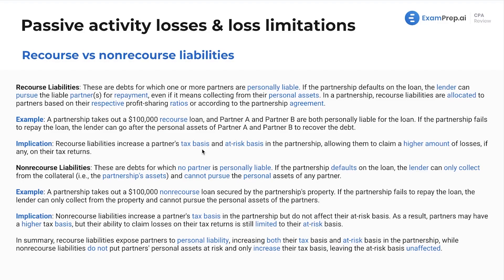Your basis generally in something is what you put in. If I buy $10,000 worth of Apple stock, what's my basis in that stock? It's $10,000. If I contribute $10,000 to a partnership, then my basis in the partnership is $10,000. Now, my at-risk basis also takes into account what I'm fully at risk to lose if the partnership goes under. If I've got $10,000 of contributions in the partnership and $2,000 of recourse debt, if the partnership goes under, I lose my $10,000 investment plus I'm on the hook for $2,000 of liabilities. So your tax basis may be $10,000, but your at-risk basis is $12,000.